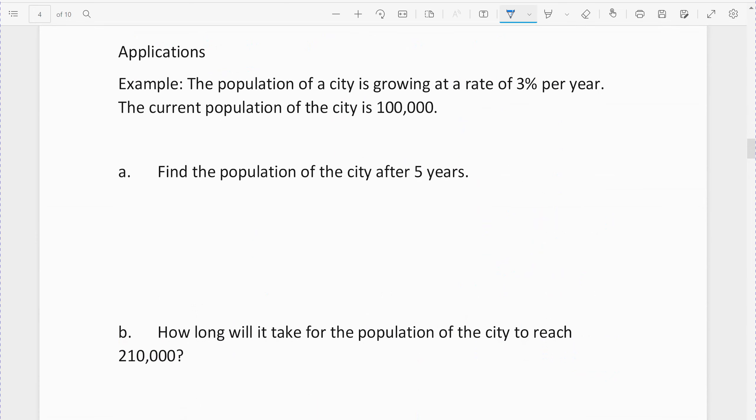Alright, so we're going to do applications of exponential growth and decay. We're going to do similar questions to what we did in section 3.2, and then we're going to add the ability to find time. Now we can find time. The population of a city is growing at a rate of 3% per year — that's an exponential rate of growth.